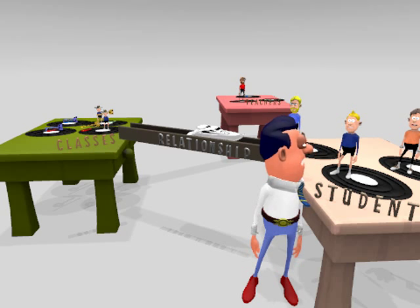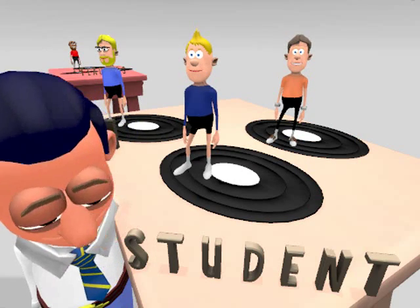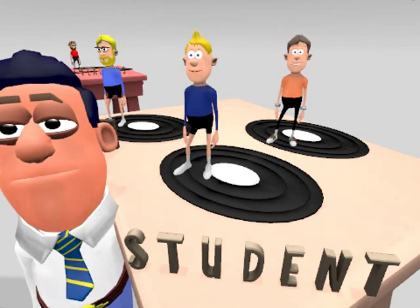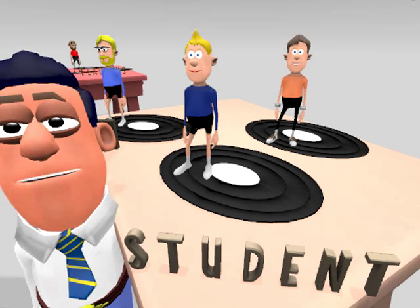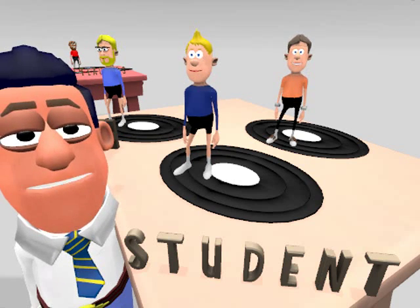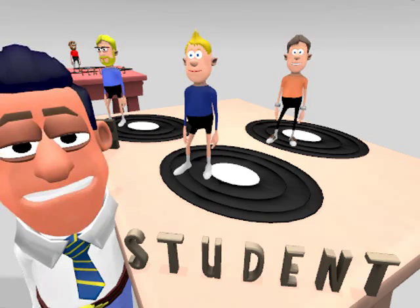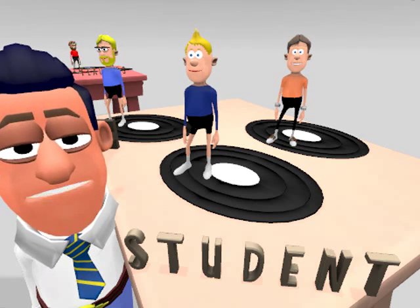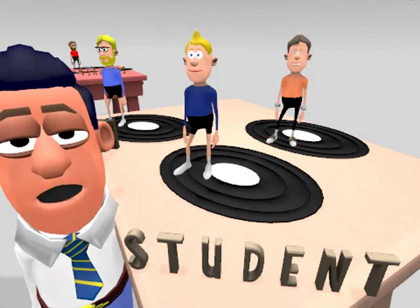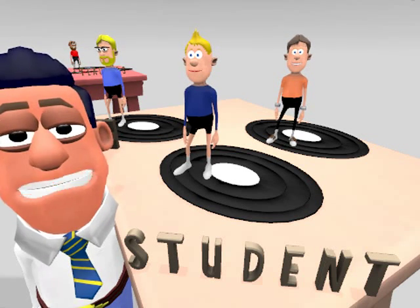Hi guys! Hi Mr DBMS! Now tables on their own are great. The student table contains all the data I want to know about each student. The class table tells me who is teaching and studying each class. The class is the link between the teacher and the student.